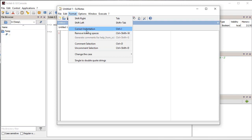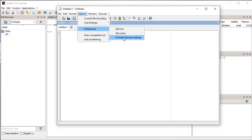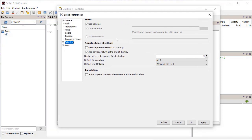adding or removing comments. From the Options menu, we can use the preferences dialog to modify the general settings of the editor. We can also use any external editor instead of SciNotes to write programs for Scilab.